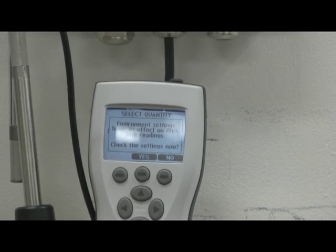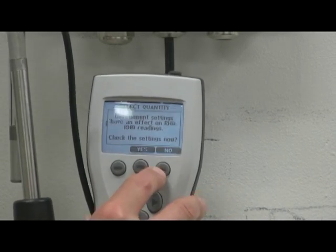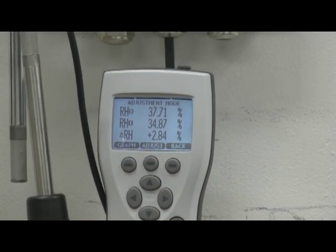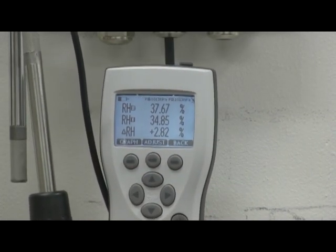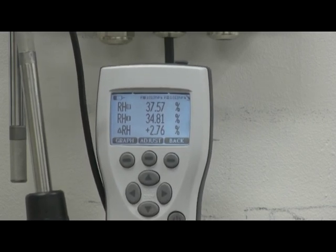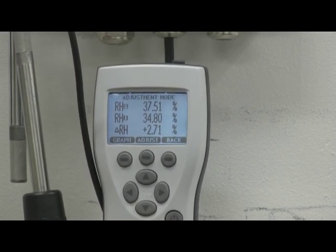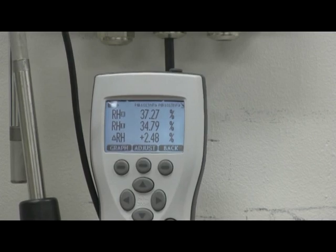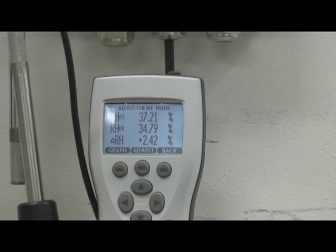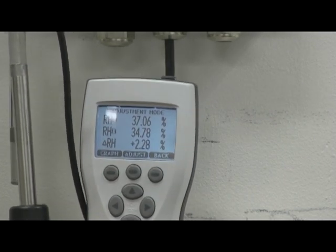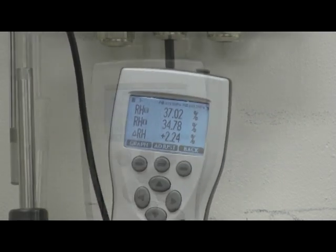You will now see the adjustment mode flashing at the top. At this point, it's best to place the probes side by side, keeping a distance away from them, since your body heat and moisture from your breath will affect the accuracy of the readings and calibration.